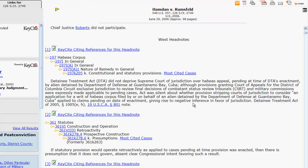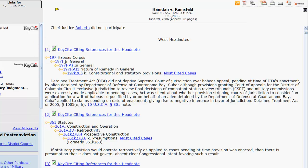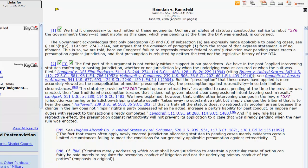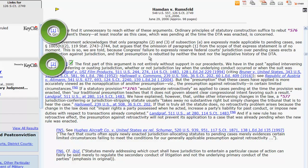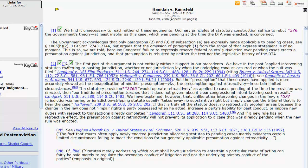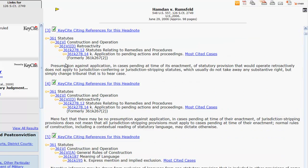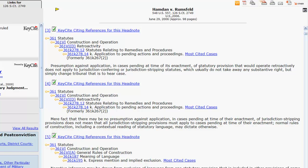To jump down to the text in the case that corresponds to your headnote, click on the headnote number. You can jump to the corresponding headnote by clicking on the headnote number in the body of the case. That is it for your overview of how to use West key numbers and headnotes in Westlaw Classic.